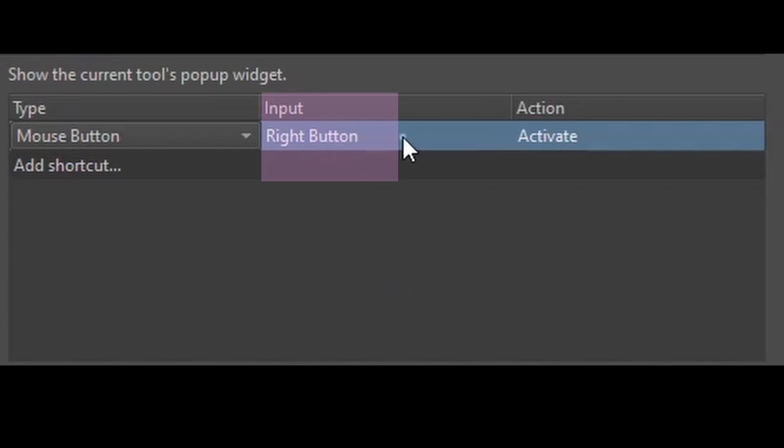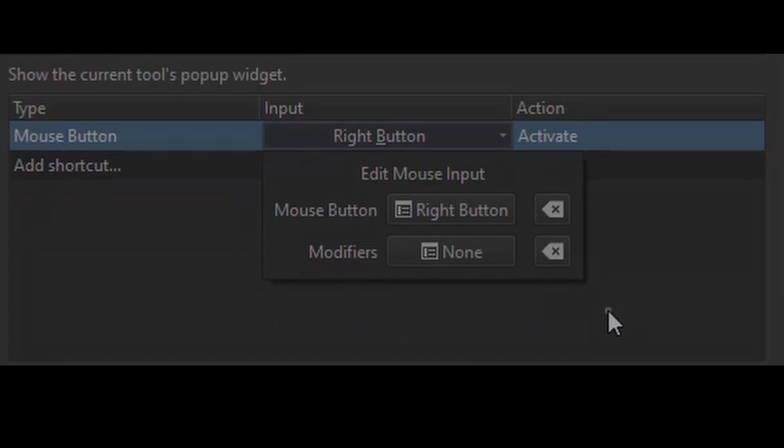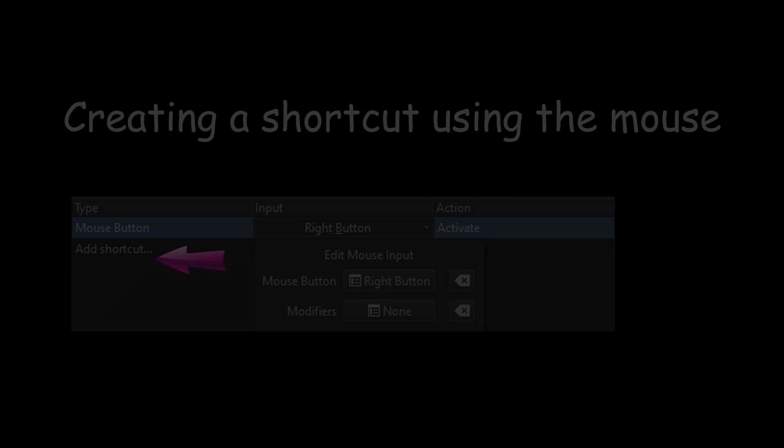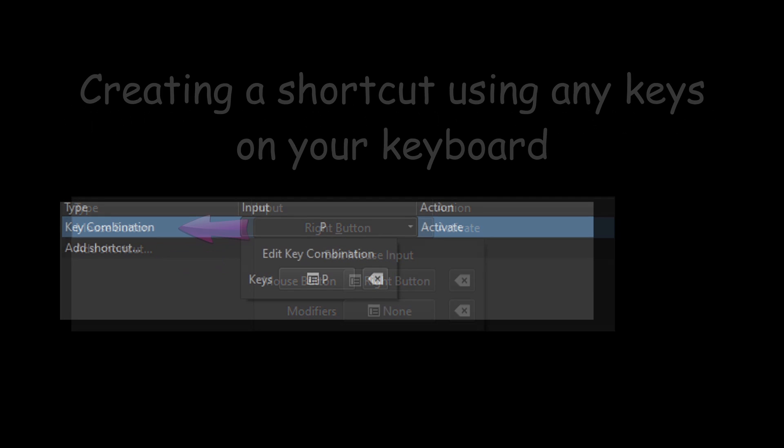If you double-click on the right button under the Input section, a box will appear with different action buttons. The box will look different depending on which type of shortcut you went with.